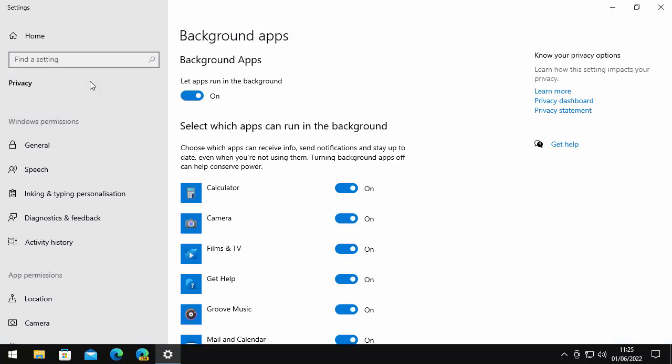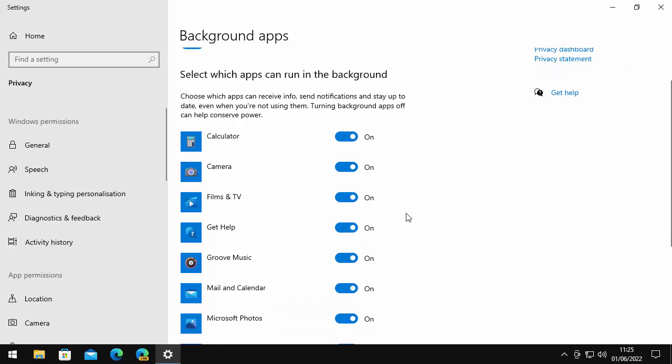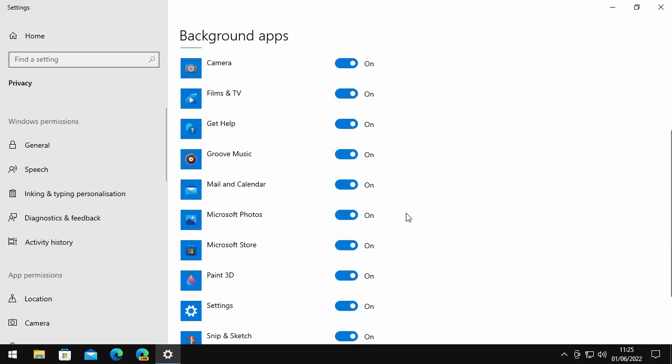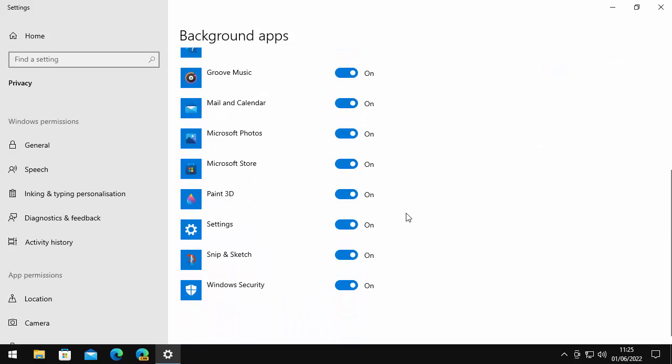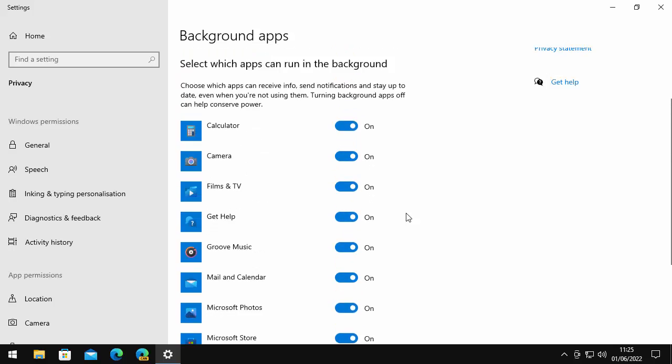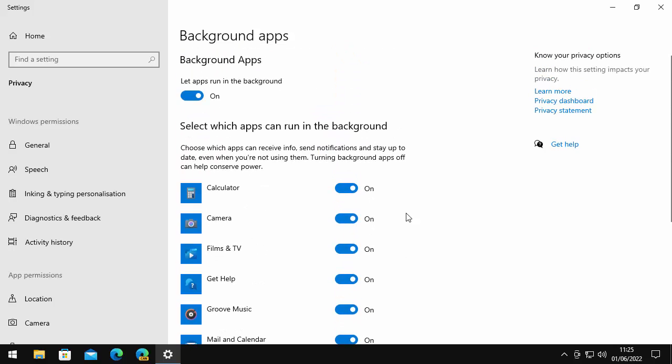This will take you directly to the background apps menu, which shows you all of the Windows apps that are allowed to run in the background on your computer. All these apps take up a little bit of processing power. Obviously not a lot, but combined they do end up making a lot of processing power.